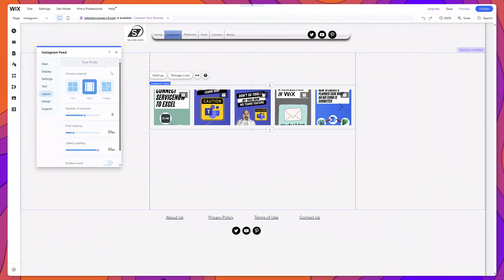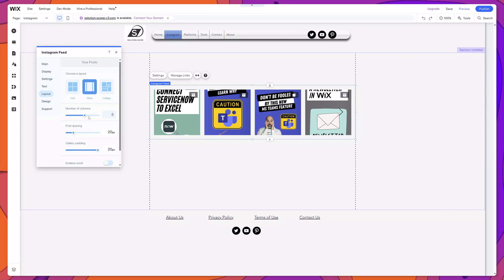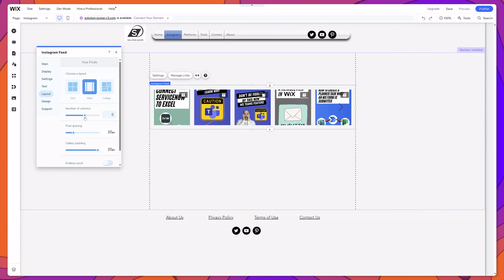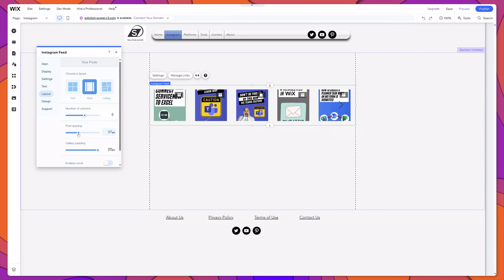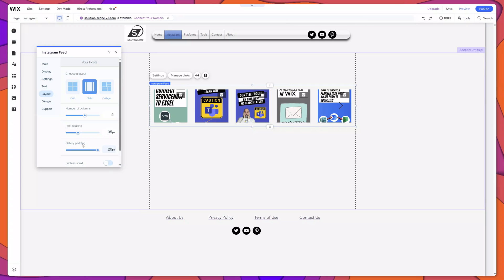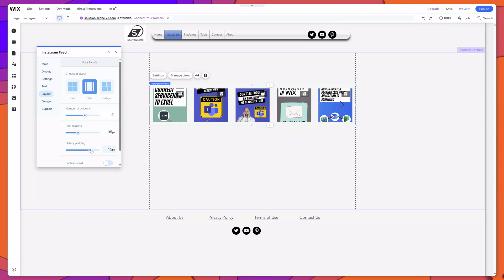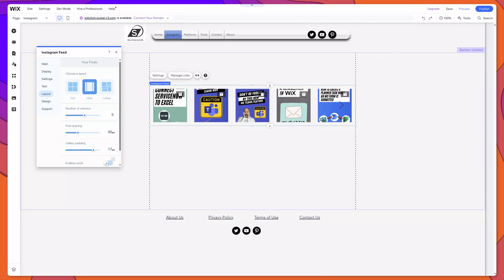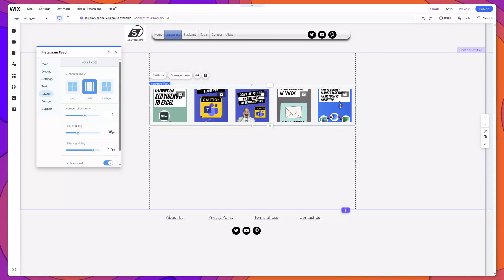I've switched back to the slider. In terms of the options for the slider, you can configure the number of columns you want to display, and as I change it, additional columns are added. You can also change the spacing between the posts themselves, increase or reduce it, and change the gallery padding — which increases or decreases the space between the posts and the boundaries of the widget. You can also turn on endless scroll, meaning users will never hit an end when clicking the left or right navigation arrows.